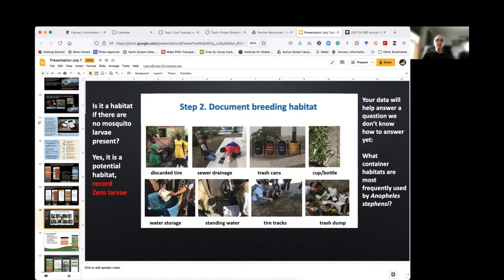Trash dumps or dumpsters around businesses or larger community areas, and even your trash cans if they have a lid with an indentation, or cups or bottles — they all contain potential breeding habitats that you could look at and then photograph.